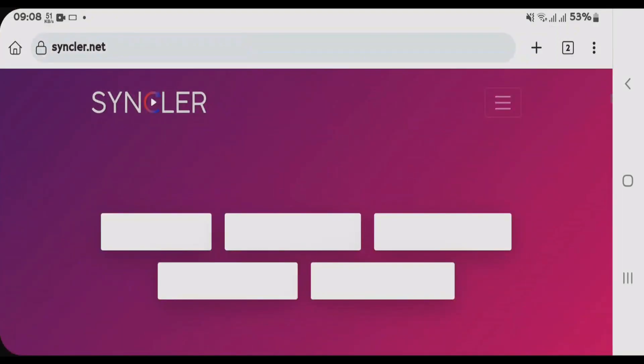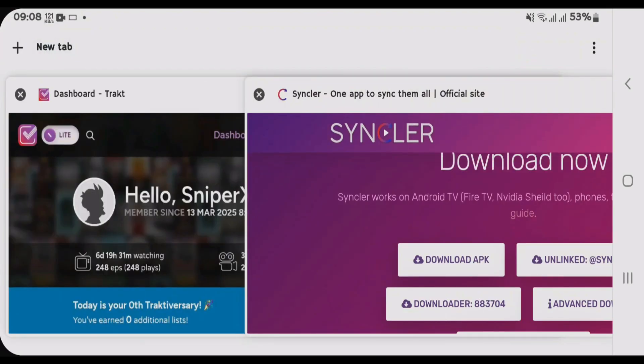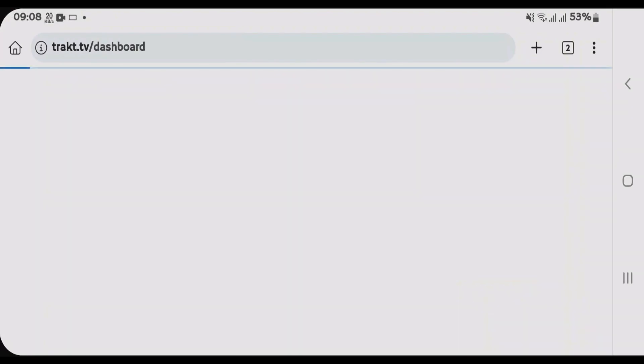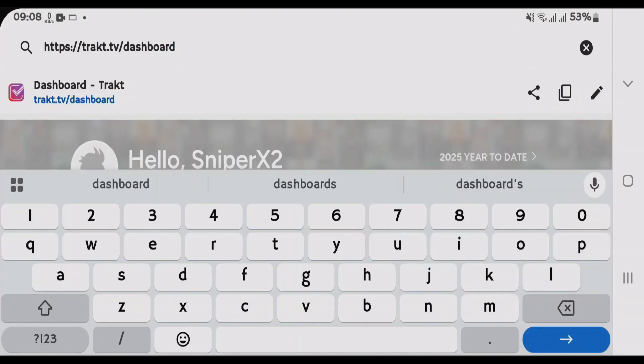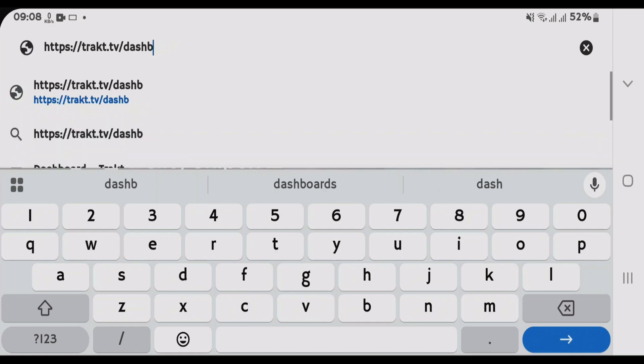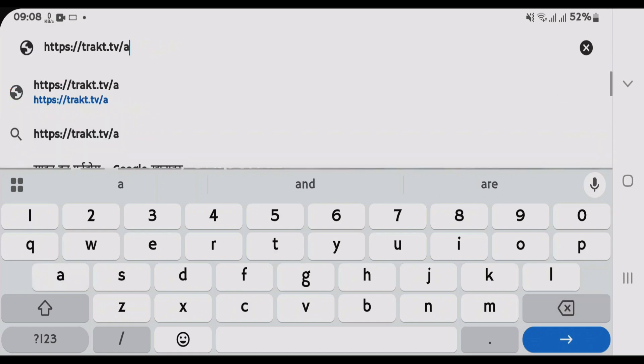And then we're gonna go to Trakt.TV slash activate. I forgot to tell you that you just have to make sure that you already have the Trakt account. Go to Trakt.TV slash activate once you've created the account.